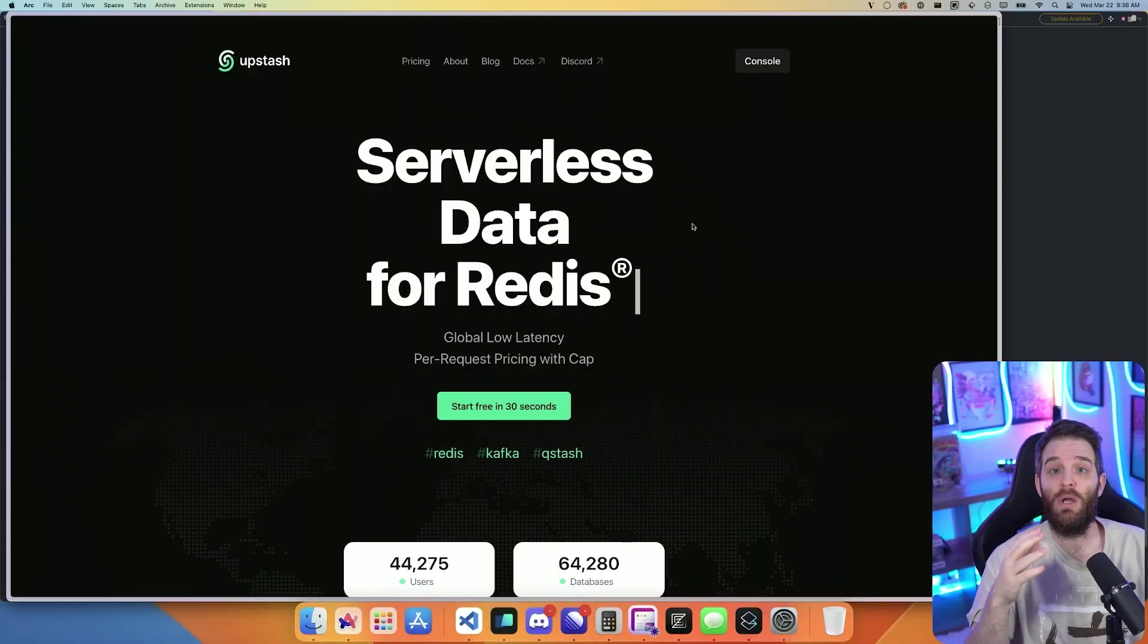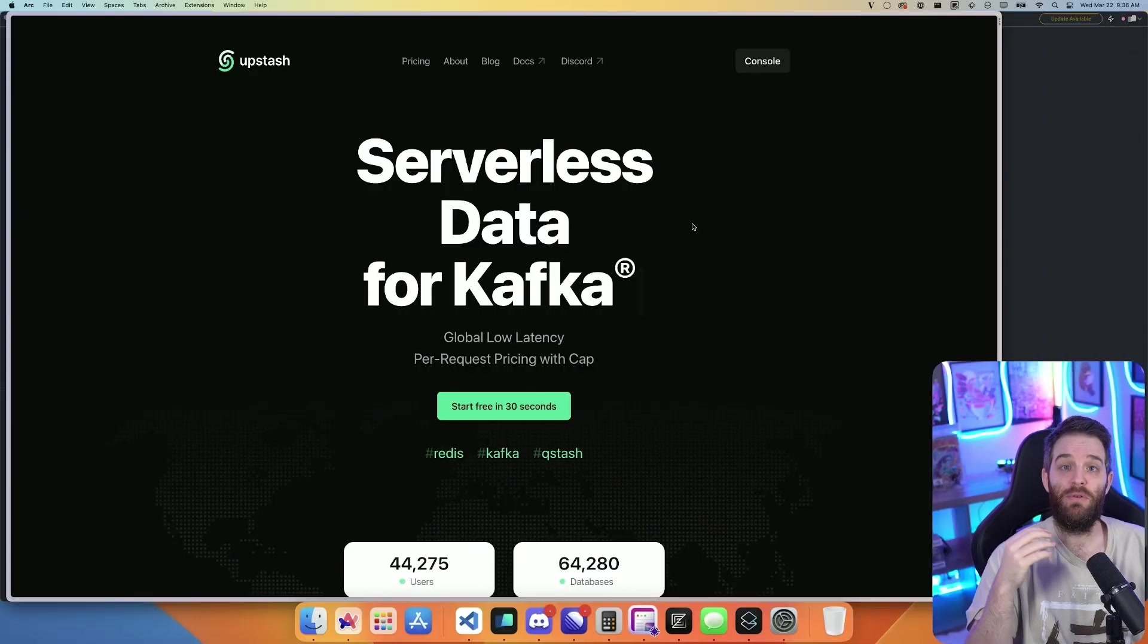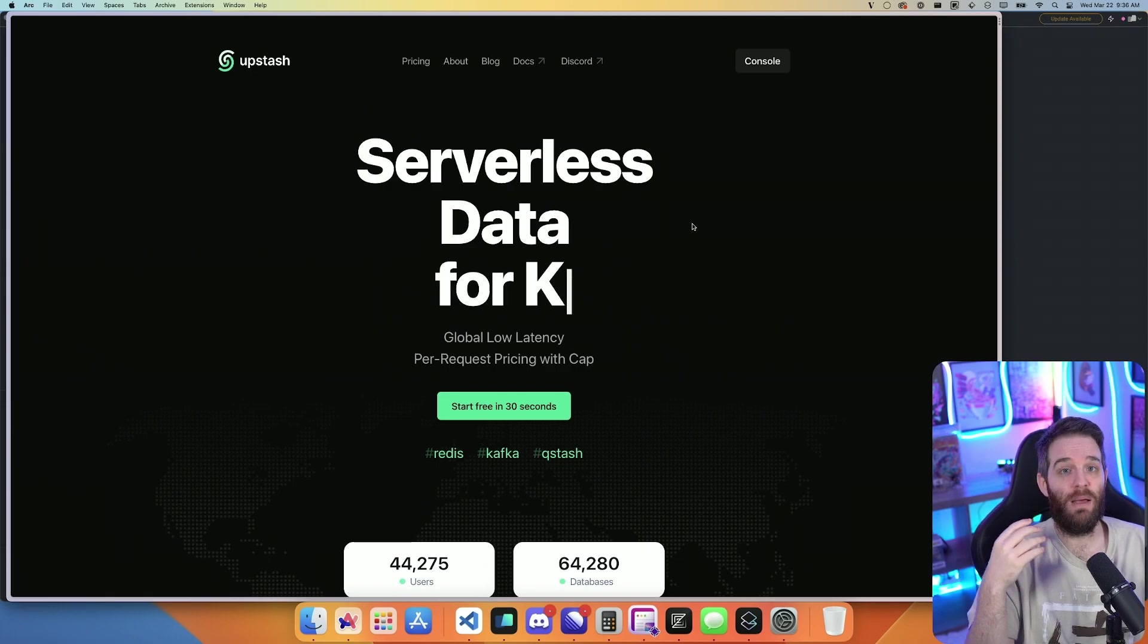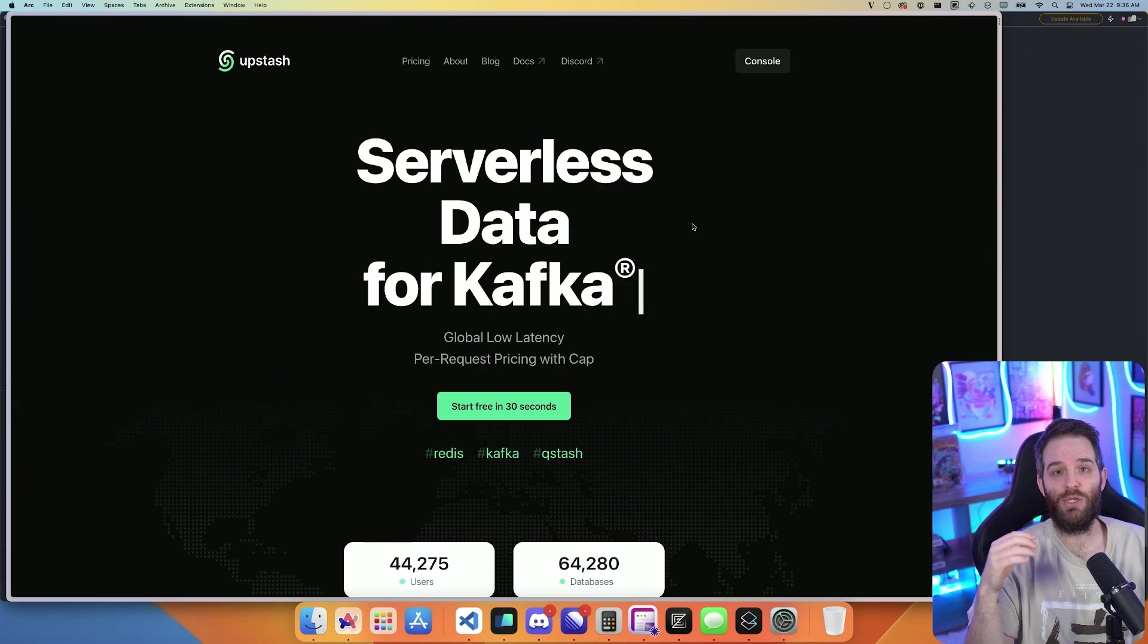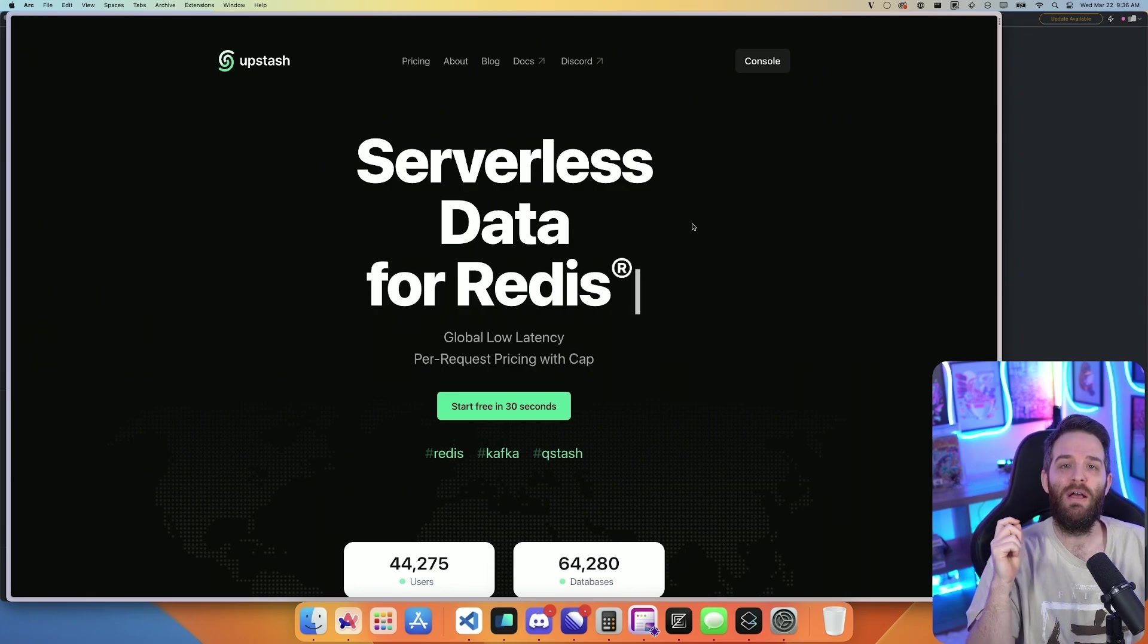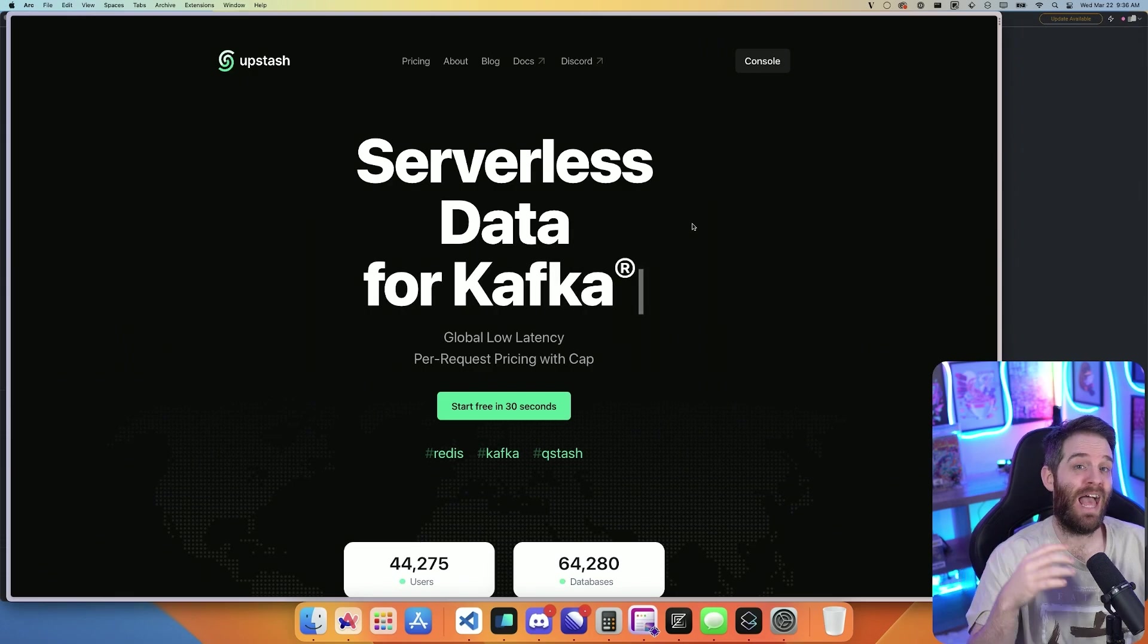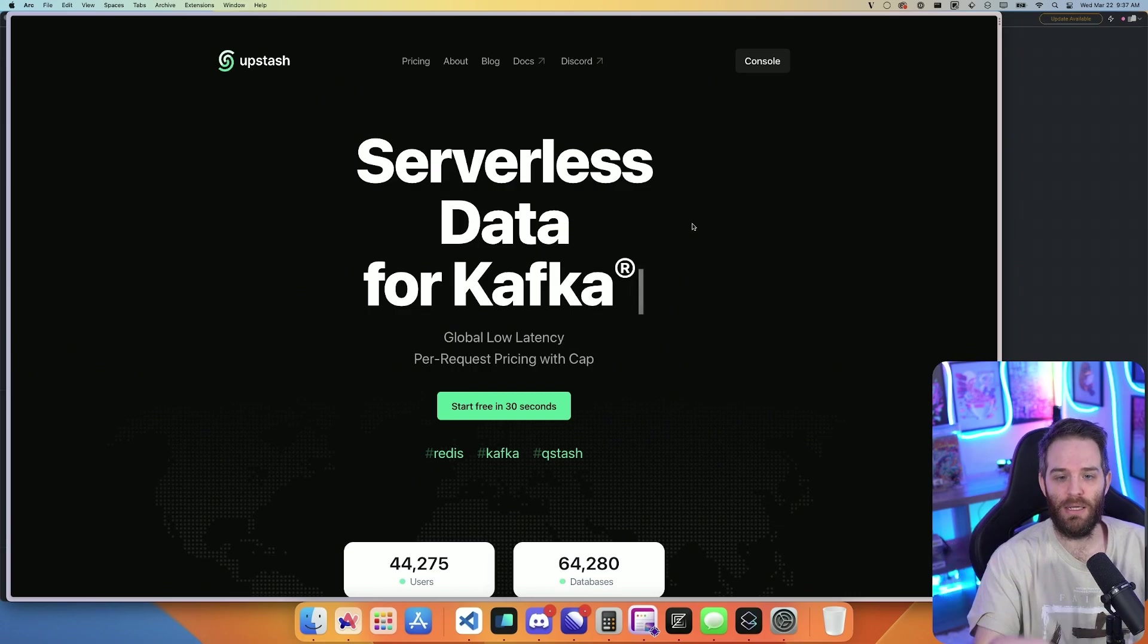Today we're going to implement a rate limiter using Upstash. If you don't know what Upstash is, it's serverless data that can be served to you on the edge using Redis or Qstash. I prefer Redis, most people do and it has a really good free tier. We're going to use this to implement rate limiting because they have a rate limit package that makes it dead simple to implement anywhere that you're using APIs.